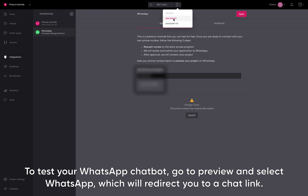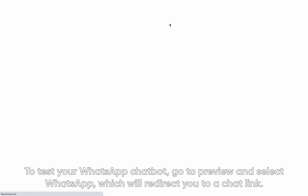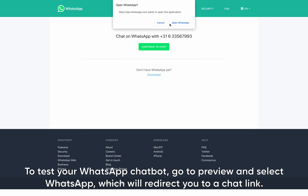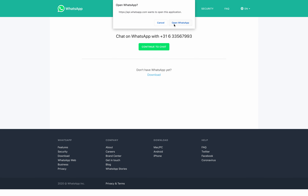To test your WhatsApp chatbot, go to Preview and select WhatsApp, which will redirect you to a chat link.